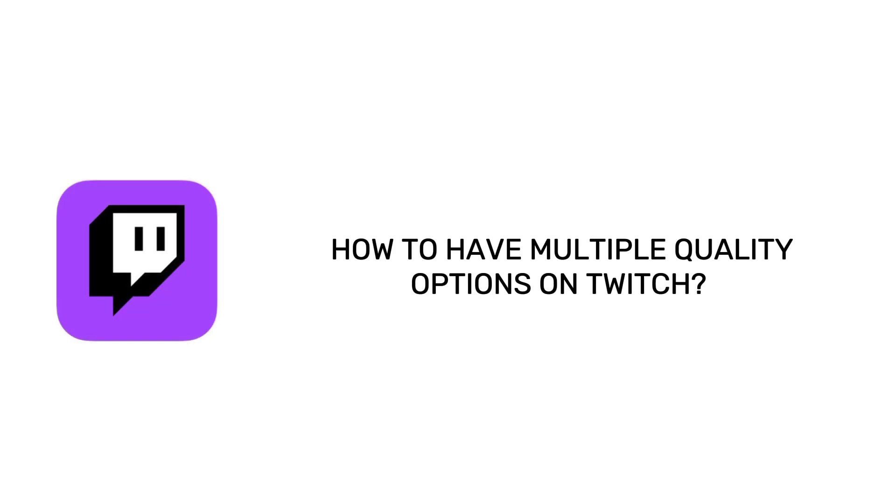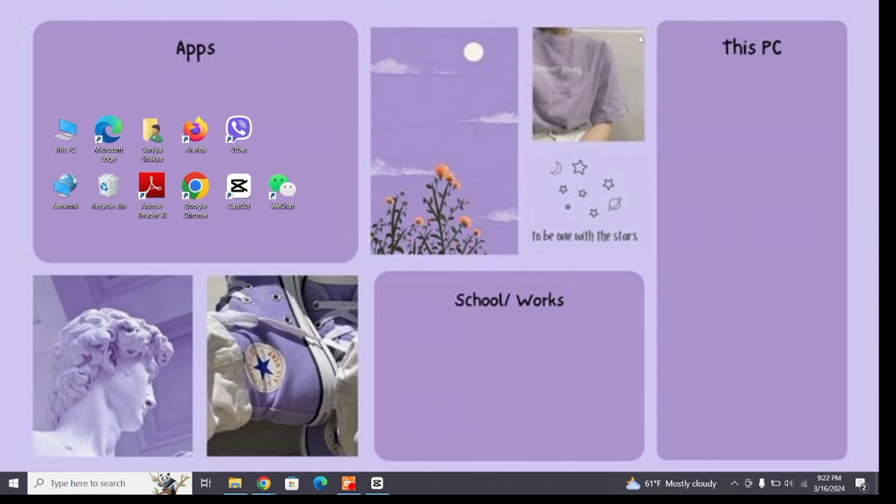How to have multiple quality options on Twitch. Hello and welcome to Tech Tube. I'm off with another quick and easy tutorial video on how you can have multiple quality options on Twitch. For that, open any browser on your device.